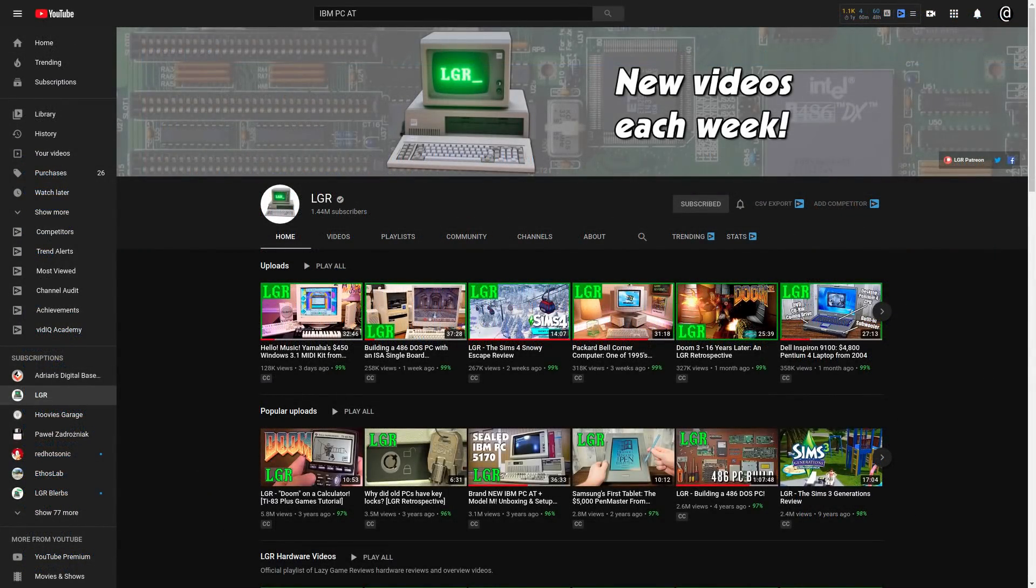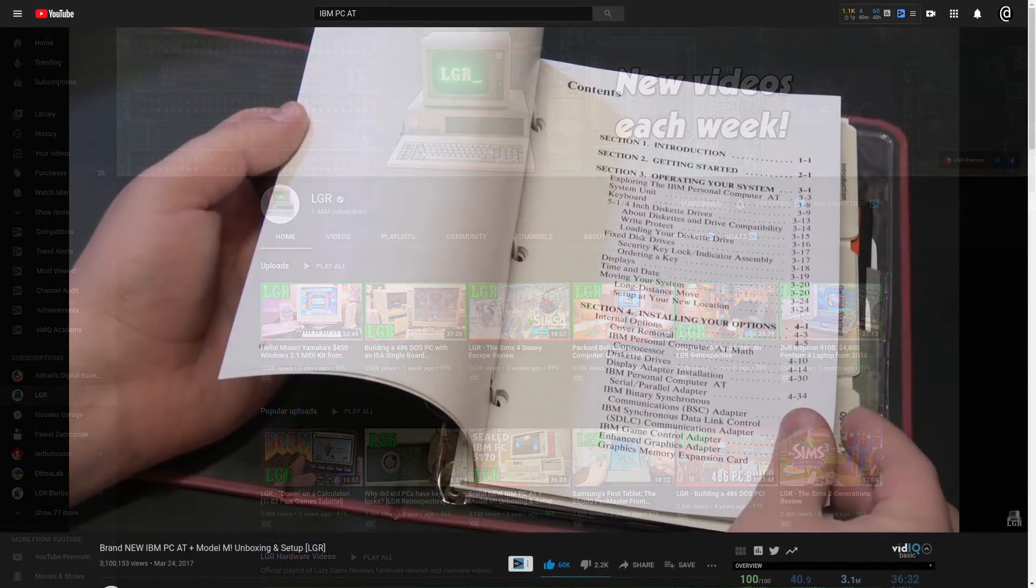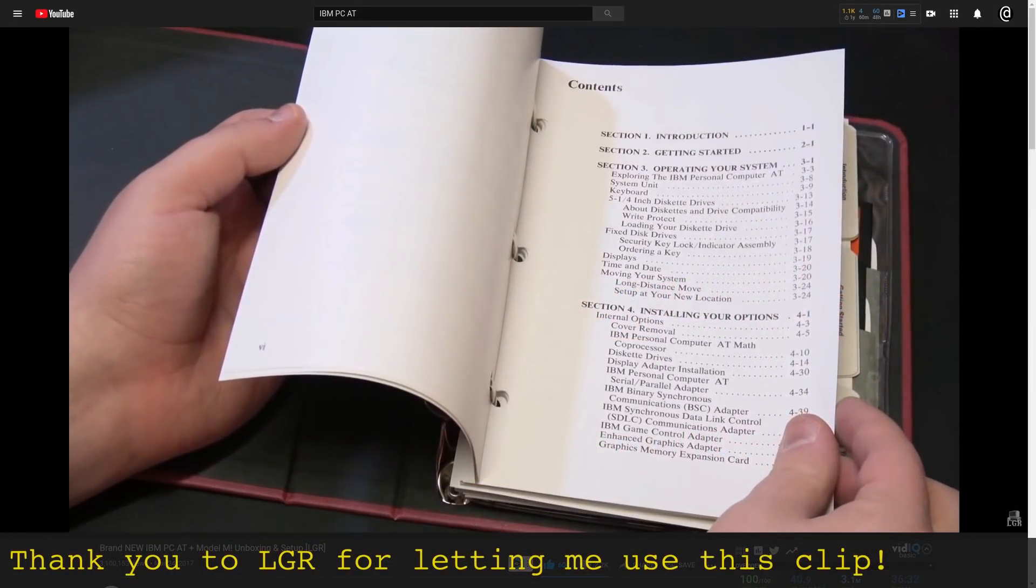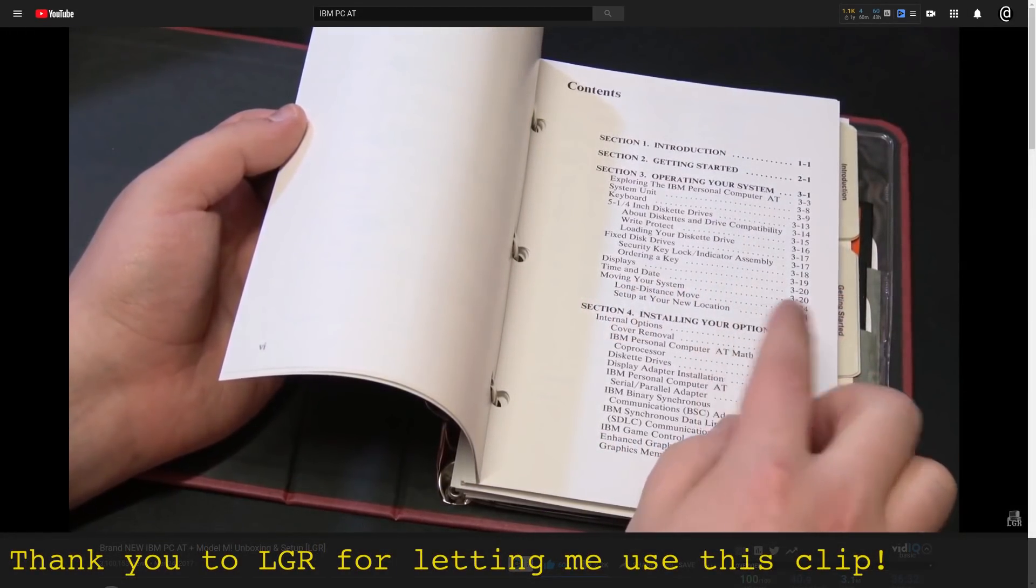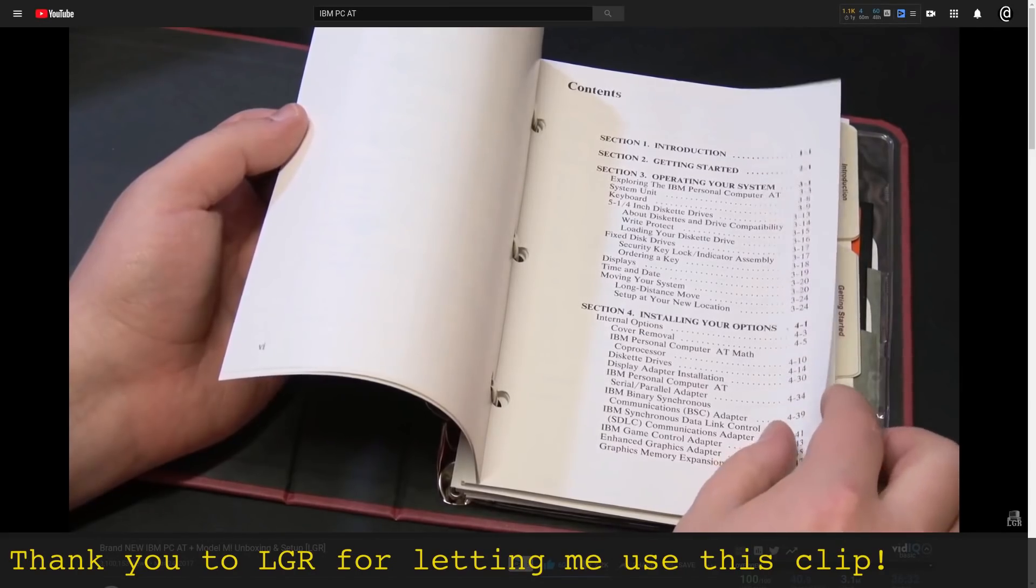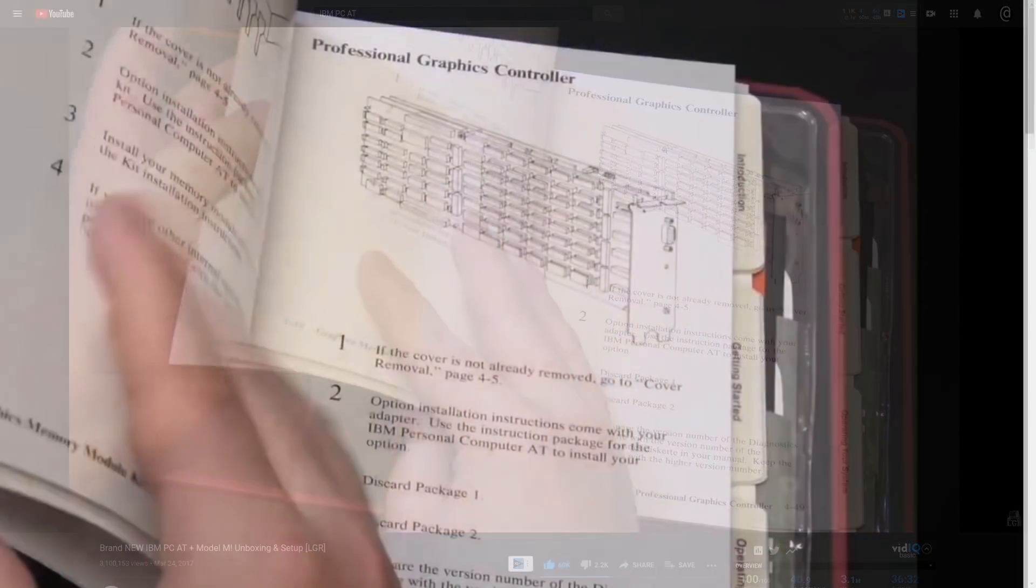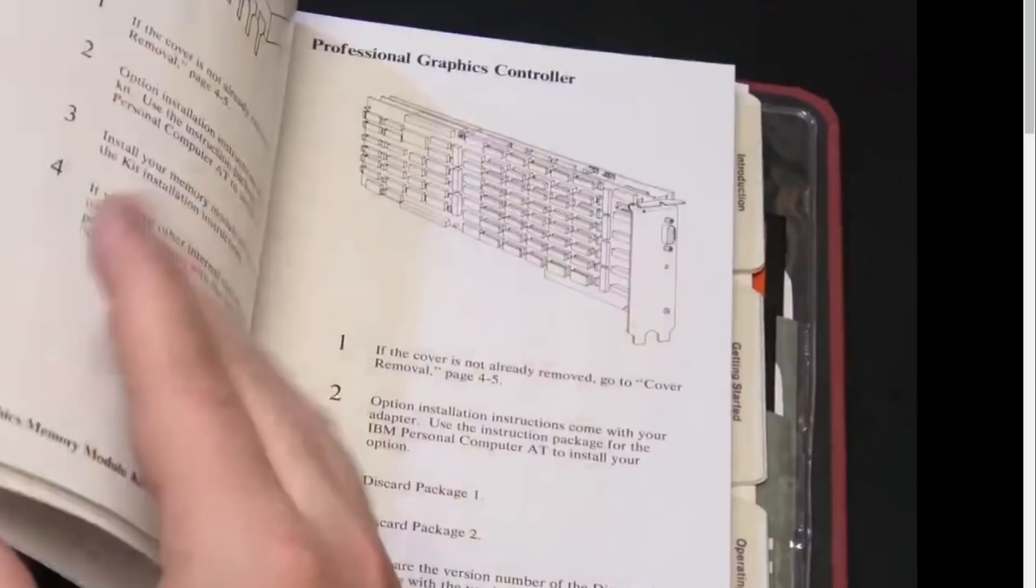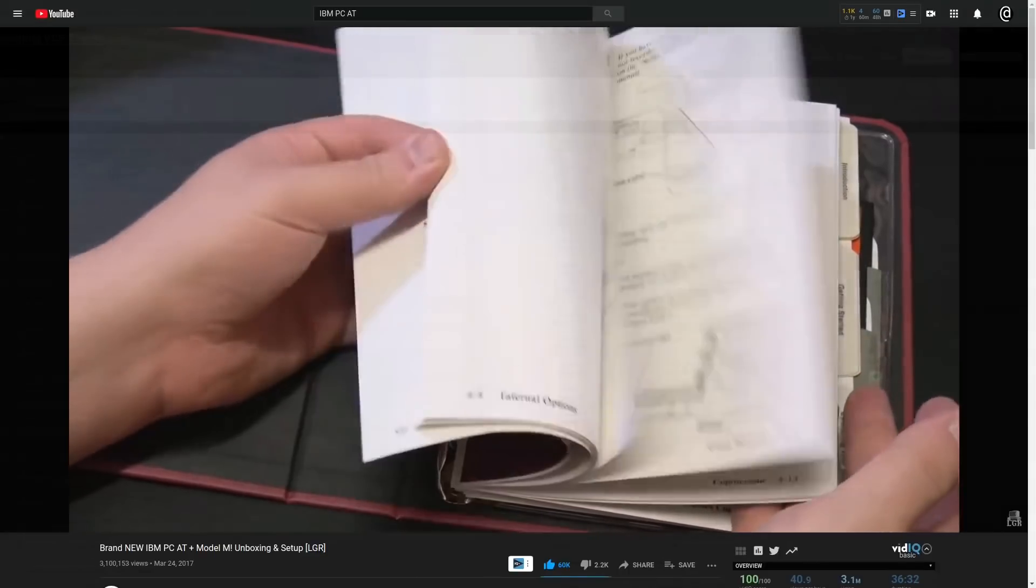If you watch vintage tech videos, there's a good chance you've seen LGR's video on unboxing and setting up his IBM PC-AT. At one point, he flips through the manual, and this right here is how I learned that the Professional Graphics Controller even exists. You really can't make this up.